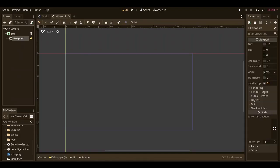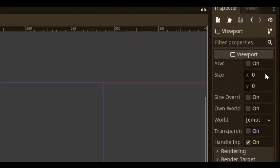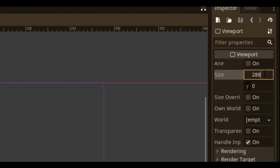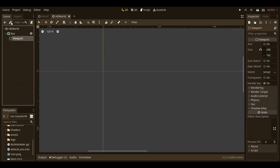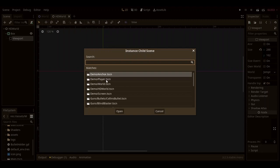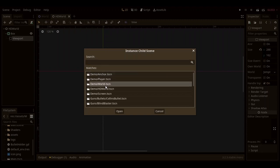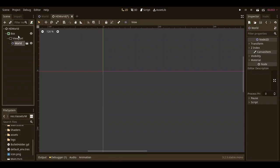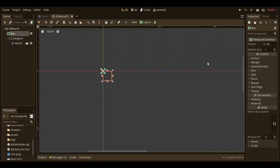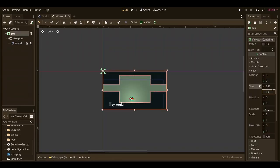Then you want to give the viewport its size. The size should be the same resolution as your pixel art resolution. Mine is 288x162. Then you want to instance the world scene as a child of the viewport. Then change the viewport container's rect size to the size of the viewport.